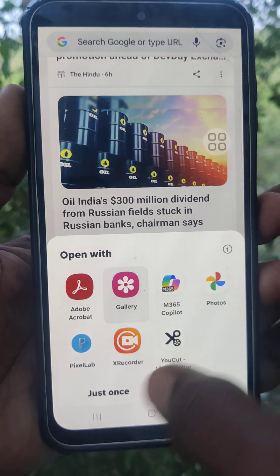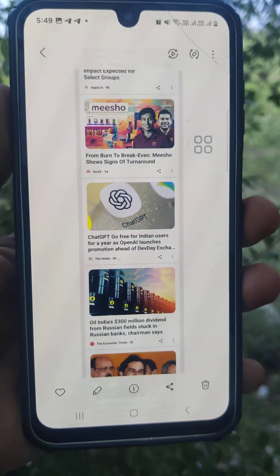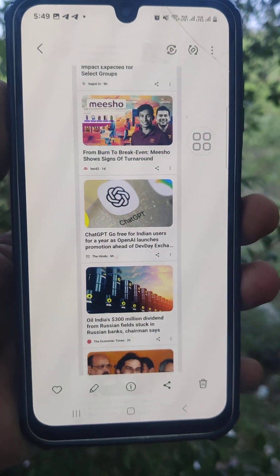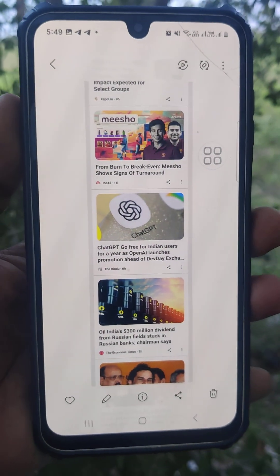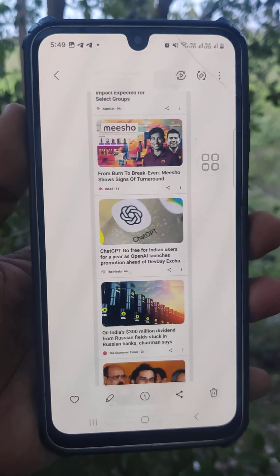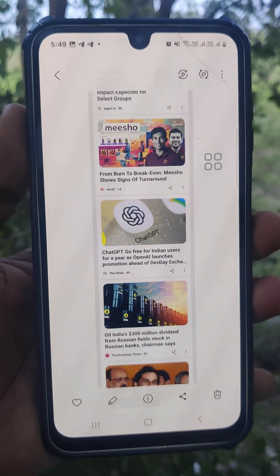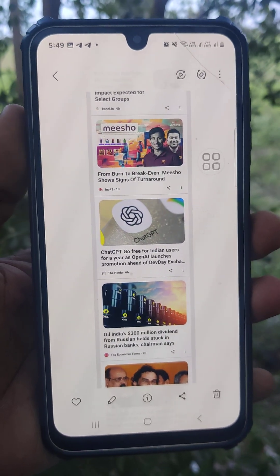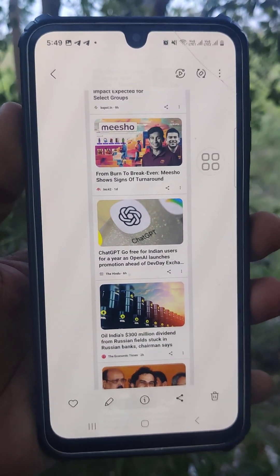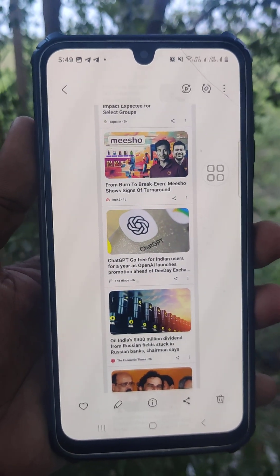Yes, long screenshot has been captured! So in this way you can easily take a screenshot and long screenshot with single touch on your phone — Samsung Galaxy A16 5G. Thanks for watching, bye!